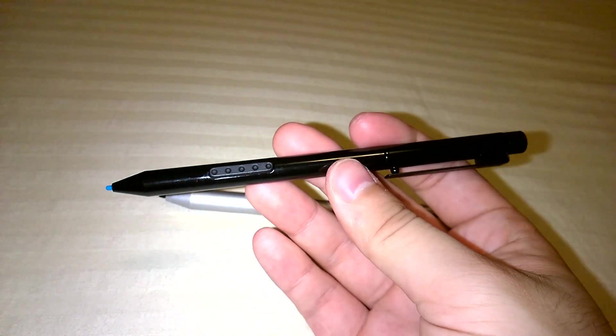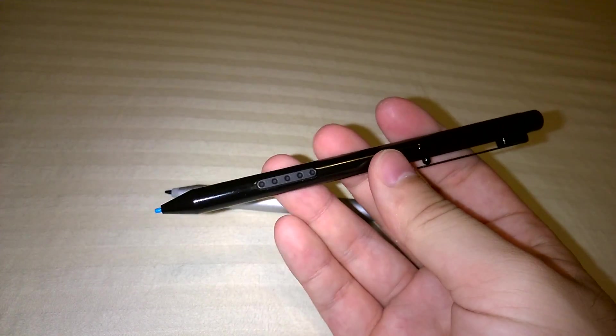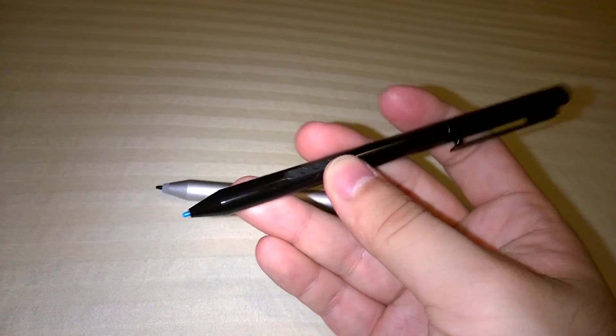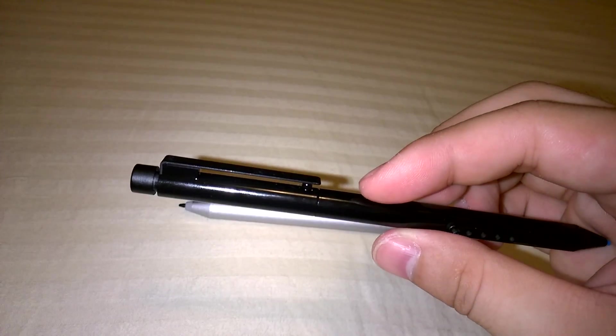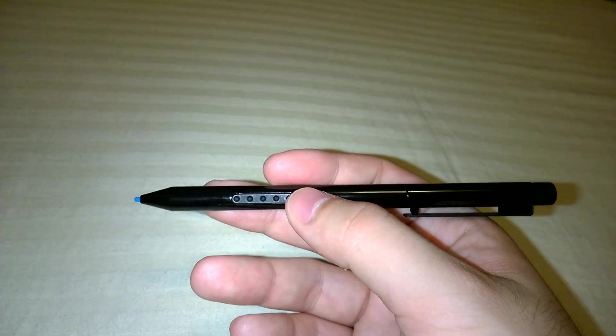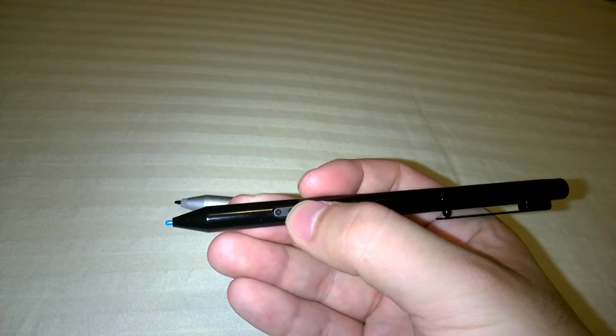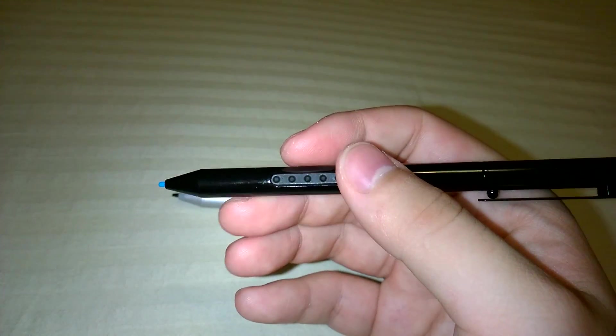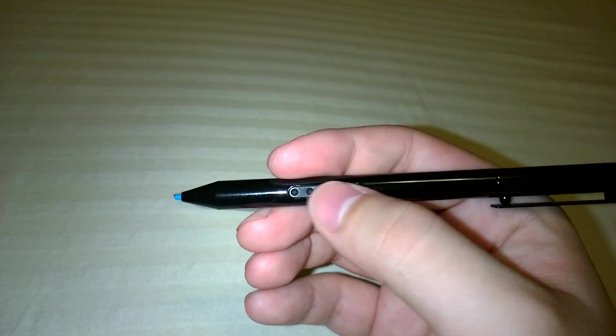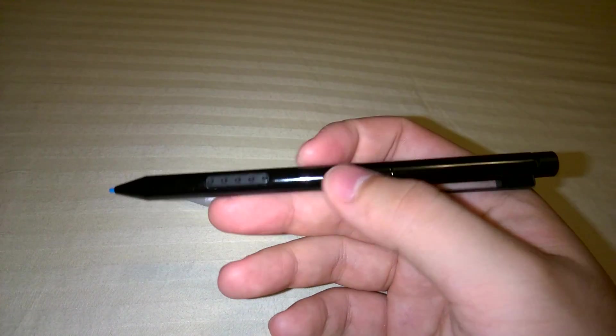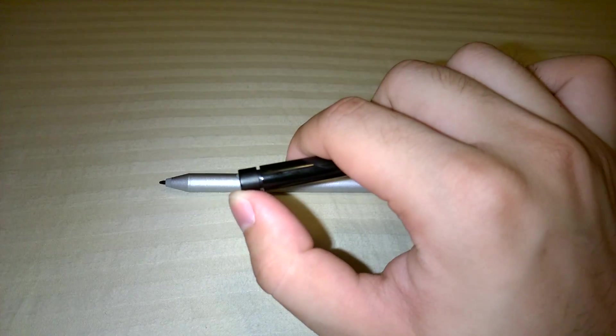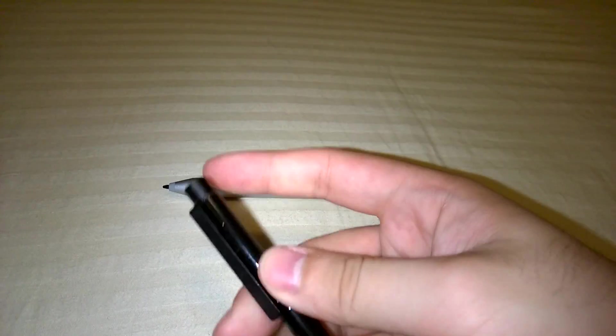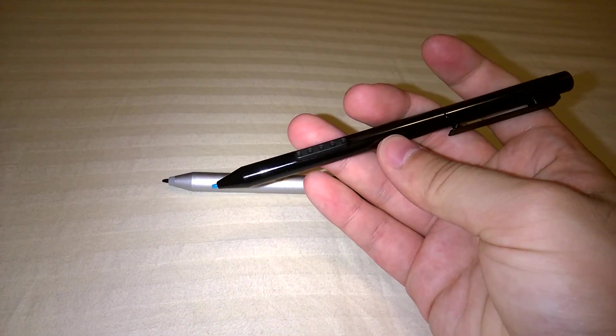So the first thing you'll notice is the old pen is made out of plastic. The whole body from the tip to the end eraser is all plastic. There is one button in the middle and this is also the place that sucks onto the Surface Pro 2 when you don't need it. The end is an eraser and that's about it.